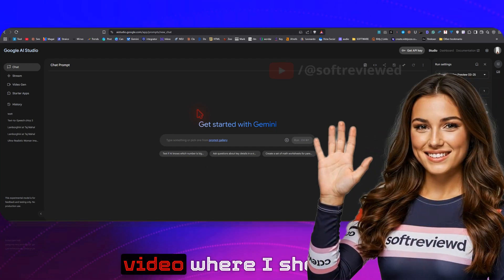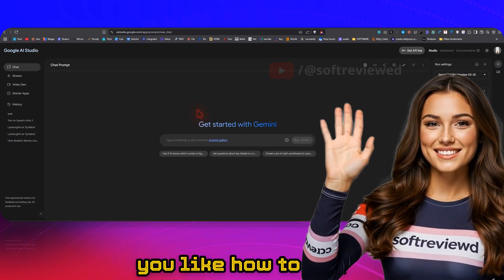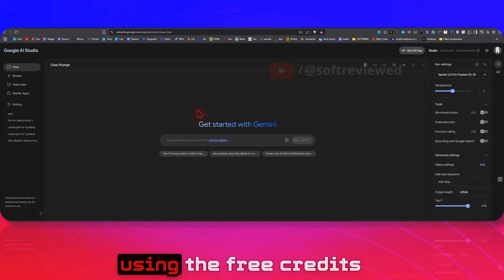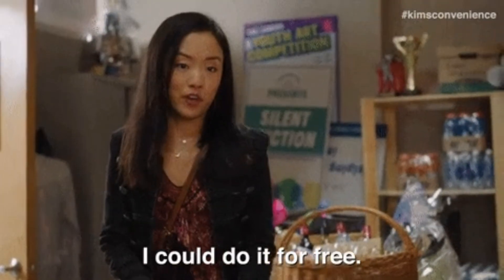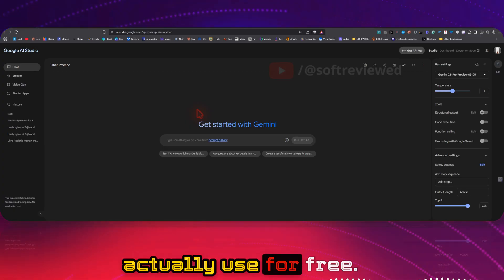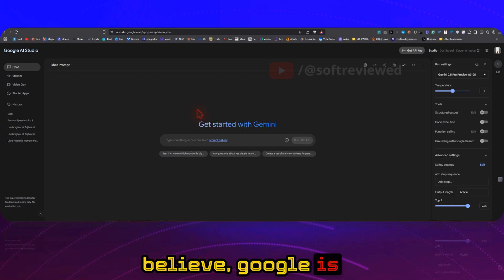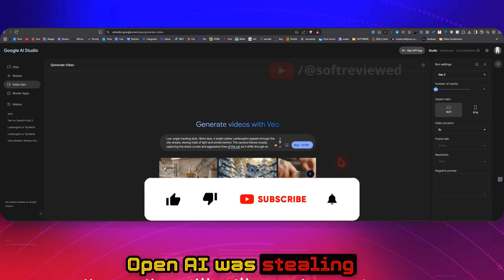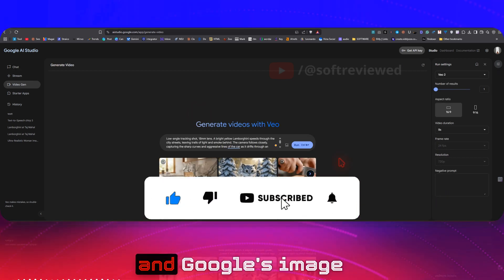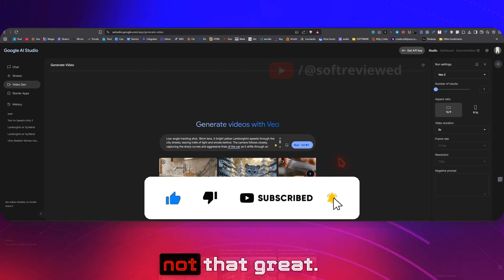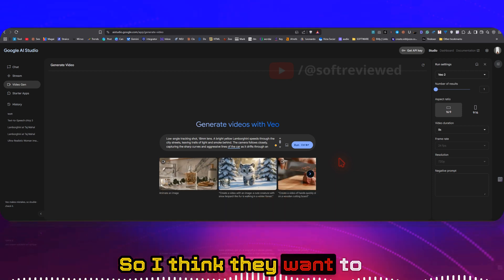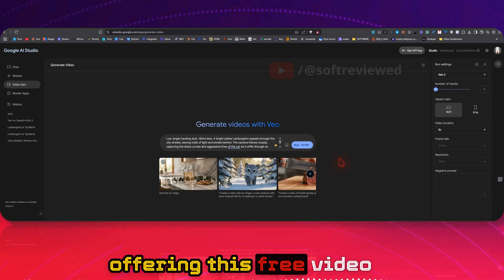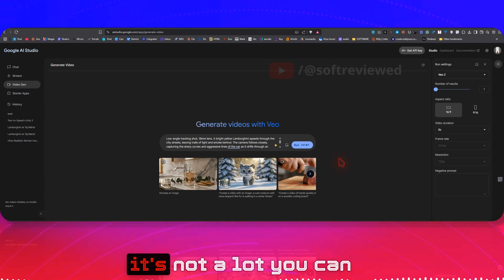After watching my last video where I showed you how to use Veo2 in Vertex using the free credits without giving any payment details, I just cannot believe what Google is doing right now. OpenAI was stealing the show with their AI image generator and Google's image generator was not that great, so I think they want to get back in the game by offering this free video generation. Even though it's not a lot, you can just test and see how good this actually is.